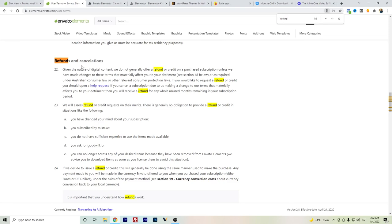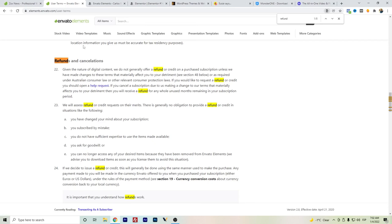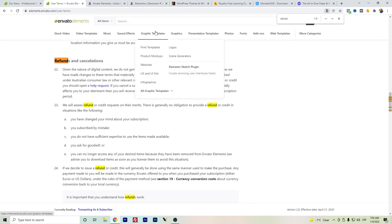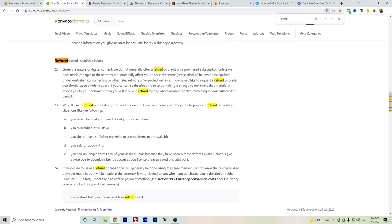If you pay for the yearly subscription, you have access for the full year. So if you're not totally convinced but want to try it out, you can choose monthly first, and if you're convinced, switch to yearly. That's my recommendation. If you're fully convinced and don't mind the yearly payment and want access to all the files for any project, then Envato Elements is worth it.